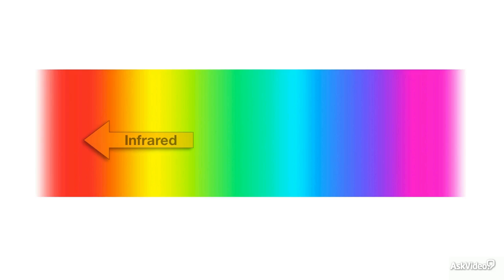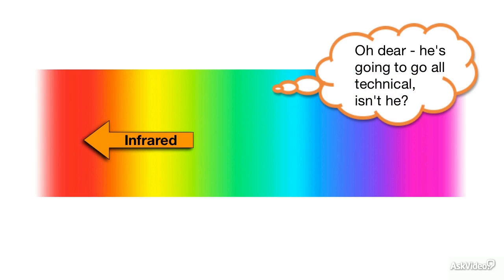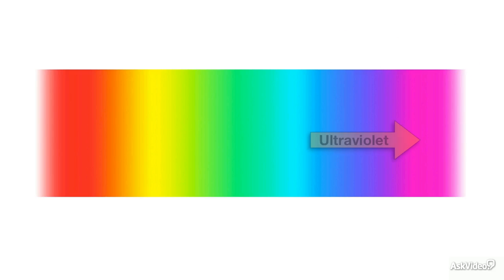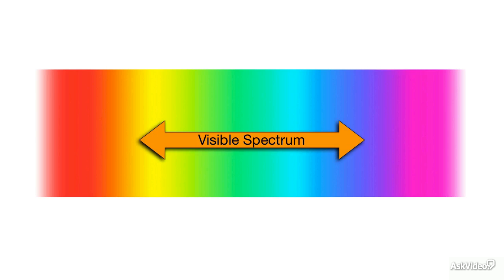At one end, there's infrared, which only becomes visible as it morphs into visible red, and at the other end, ultraviolet, which is just beyond visible violet. And between these two is the spectrum of visible colors that we can see, just like in a rainbow.